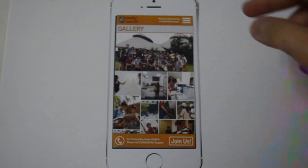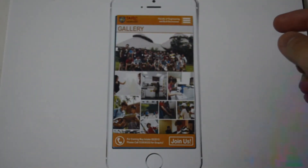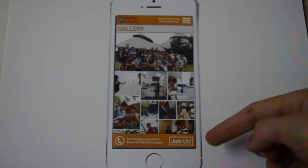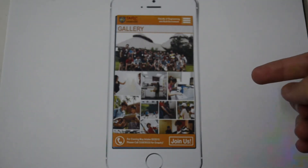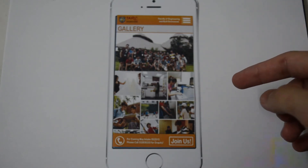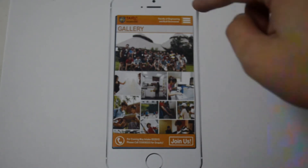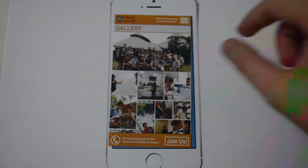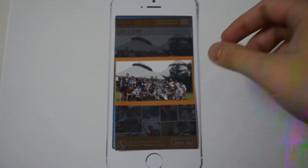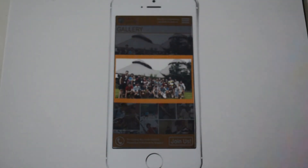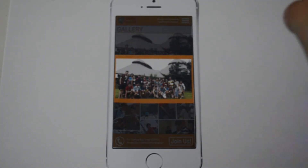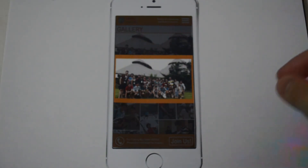The last page is our gallery page. In our gallery page, there are many pictures you can view. You can scroll down for more pictures. If you want to see a color picture, you just click it and it will show the full color picture. And if you want to go back, you can simply click outside the picture and it will return to the gallery page.